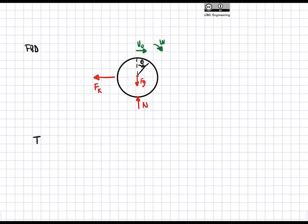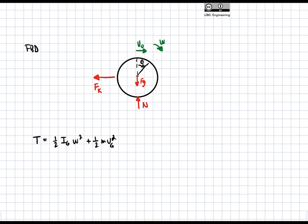Let's find the kinetic energy. T at any given point is equal to one-half IG omega squared plus one-half M VG squared, where VG is the velocity at the center of gravity. If I had taken I about the contact point with no translation and only rotation, I would only have a rotational term; you'd still get the same answer using the parallel axis theorem.